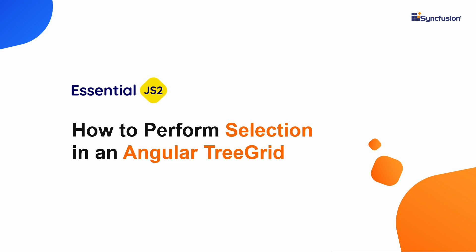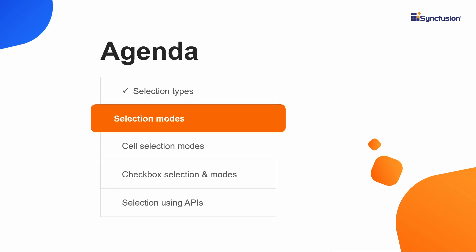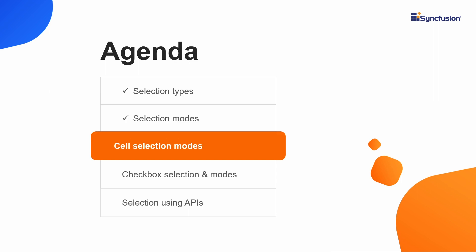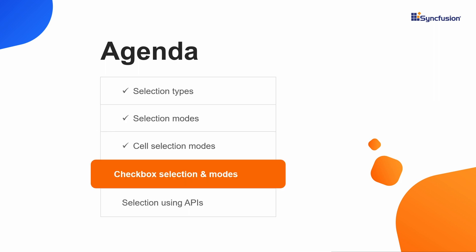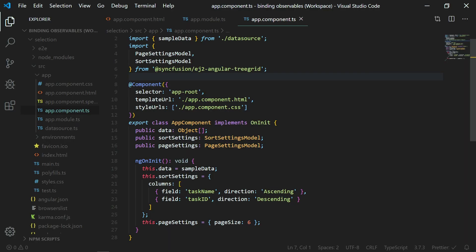Hi everyone. Welcome to this video on how to perform selection in Syncfusion Angular TreeGrid. In this video, I will show you the selection types, selection modes, cell selection modes, and checkbox selection with its modes, and finally selection using APIs. I'm using the sample application from the getting started video, which was configured with all the necessary TreeGrid modules and data. You can also watch my getting started video shared in the YouTube card.